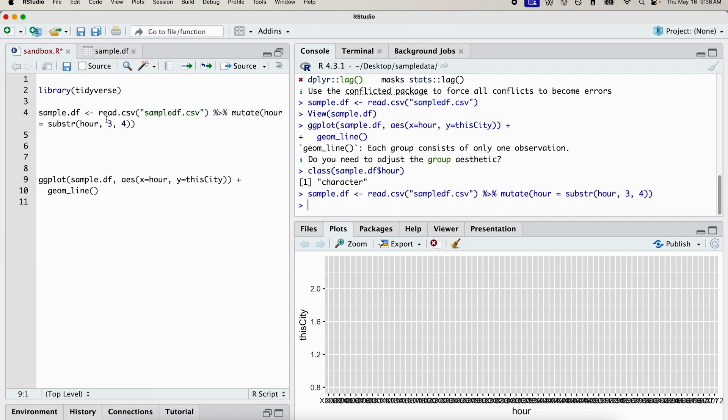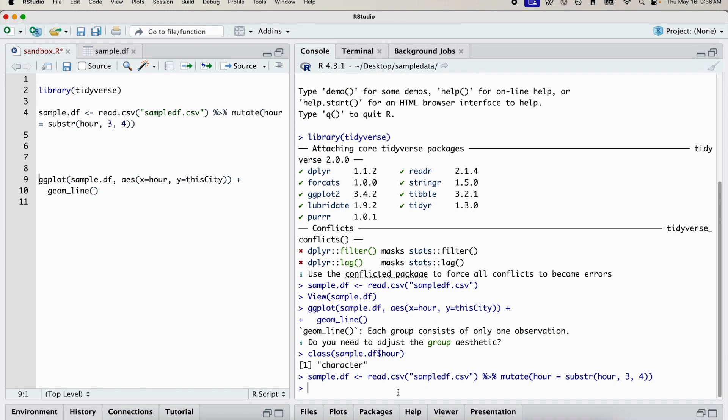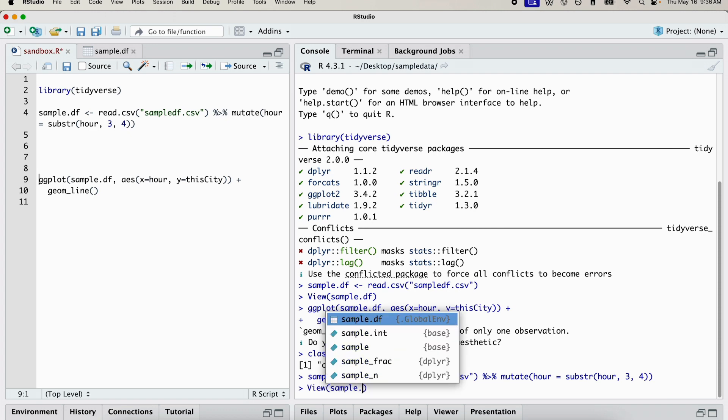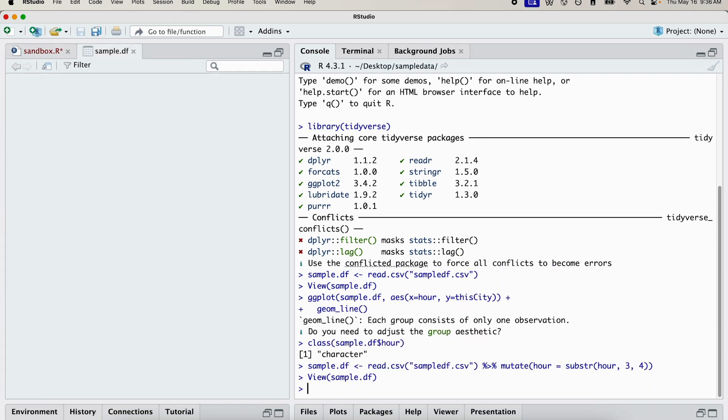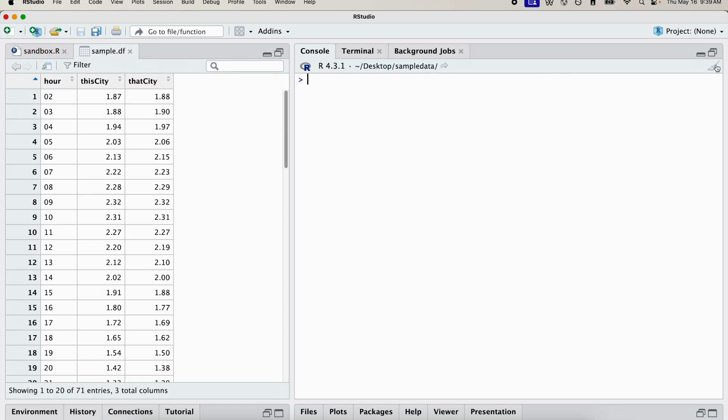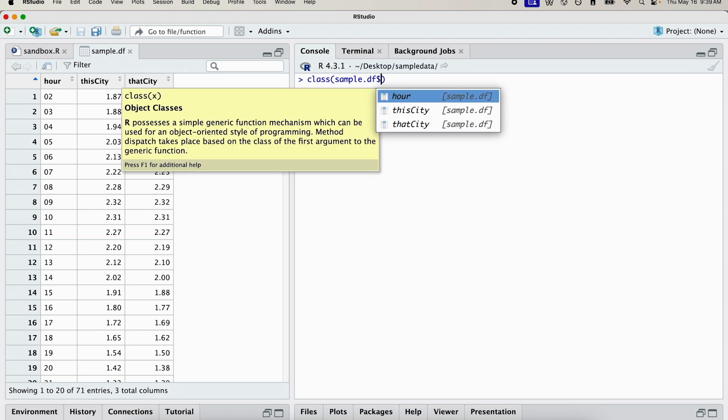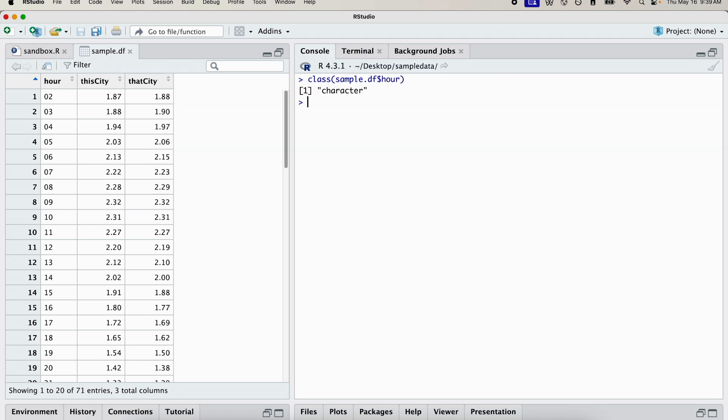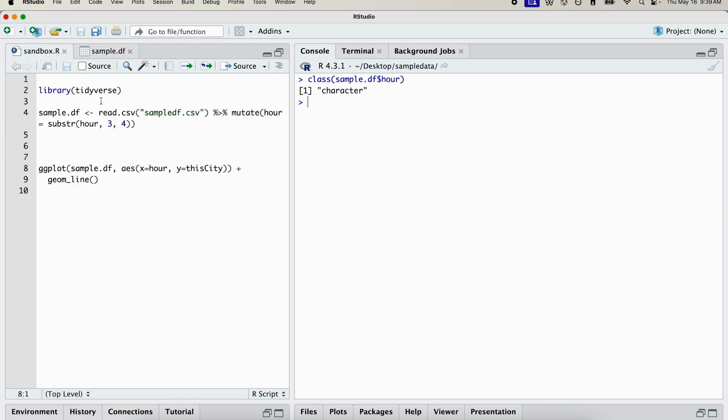So let's run that again. Let's close this. And we're going to view the data frame once more. So let's check the class of the hour variable again. It's still a character variable. So that tells me that there's one more mutation I need to apply to convert this column into a numeric column.